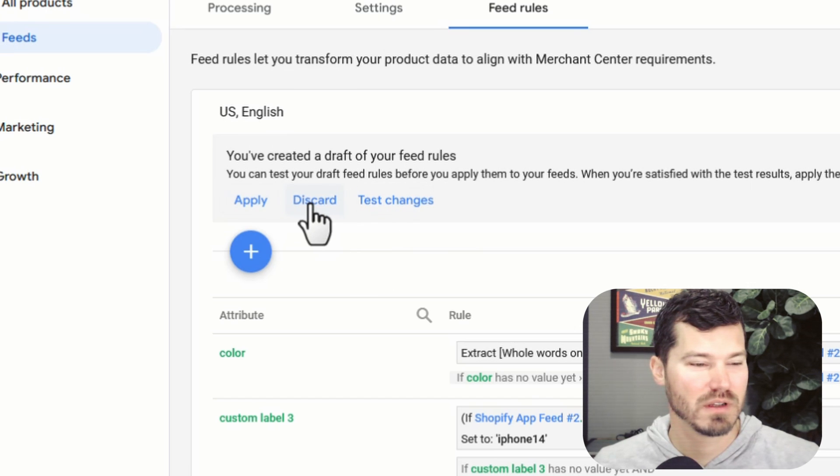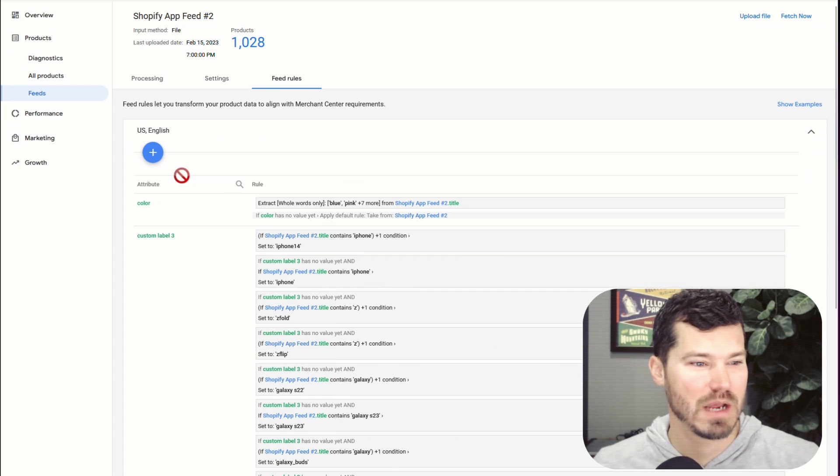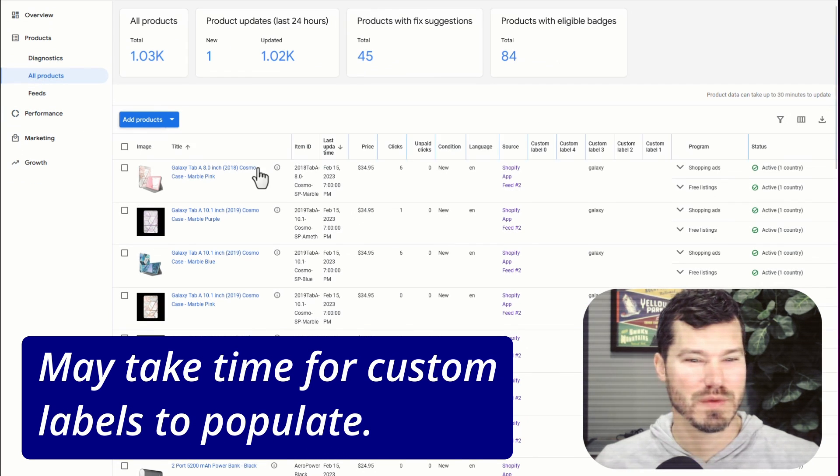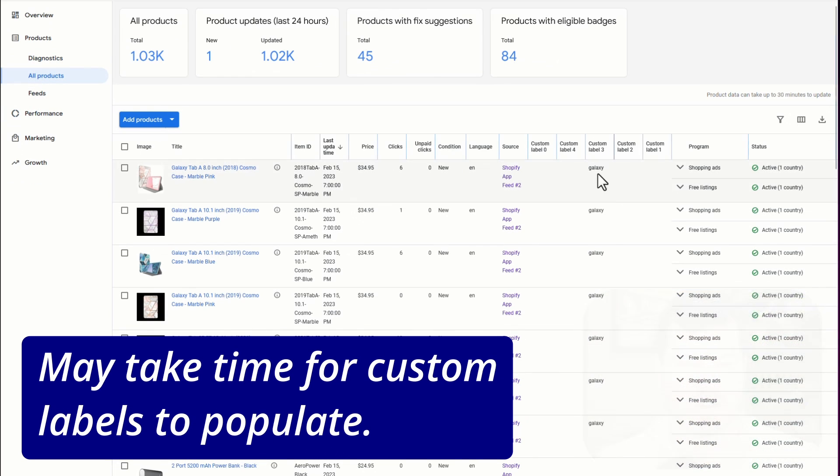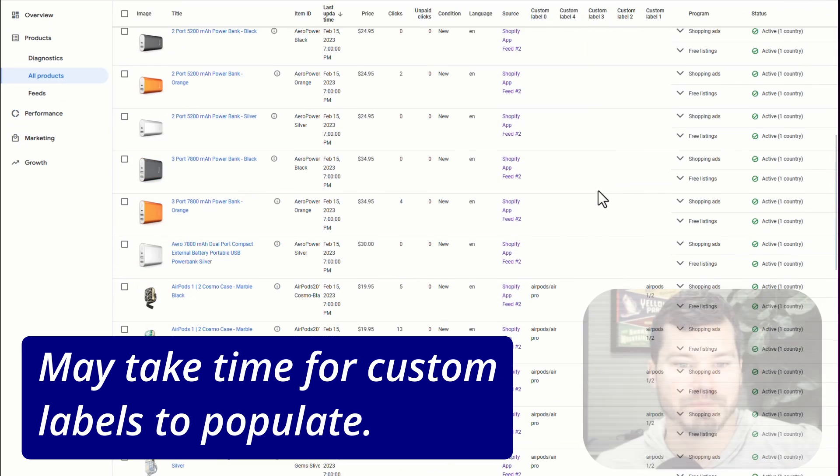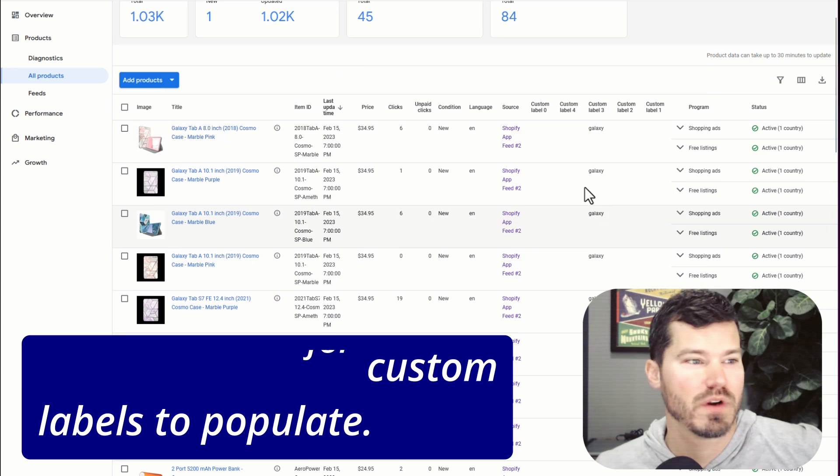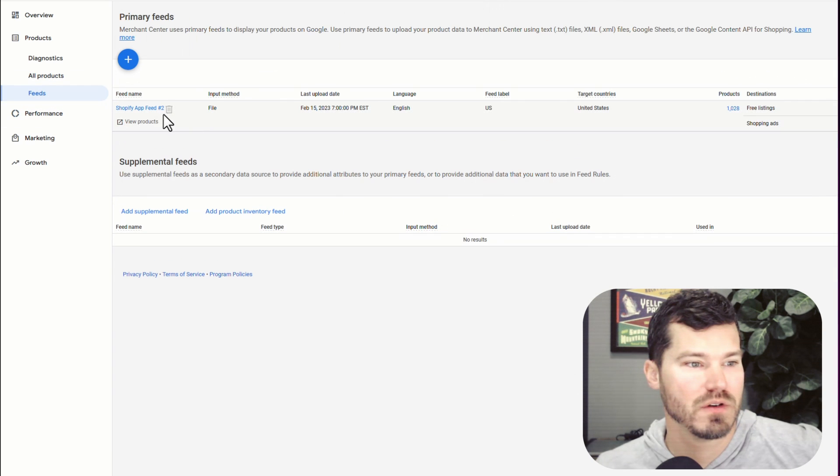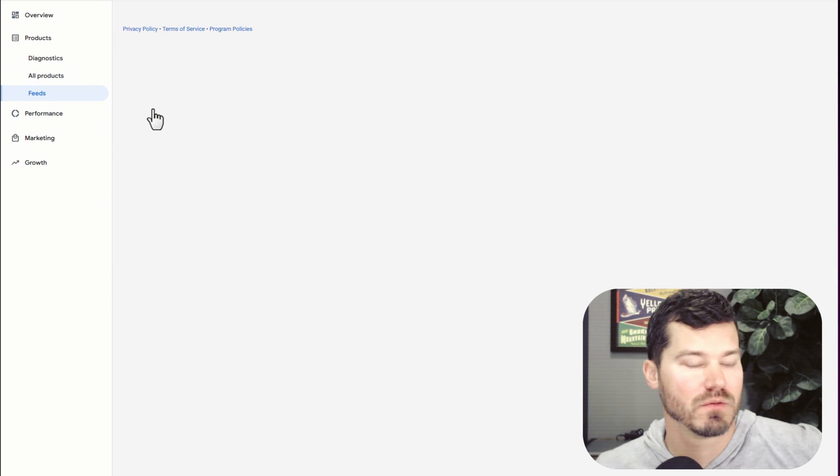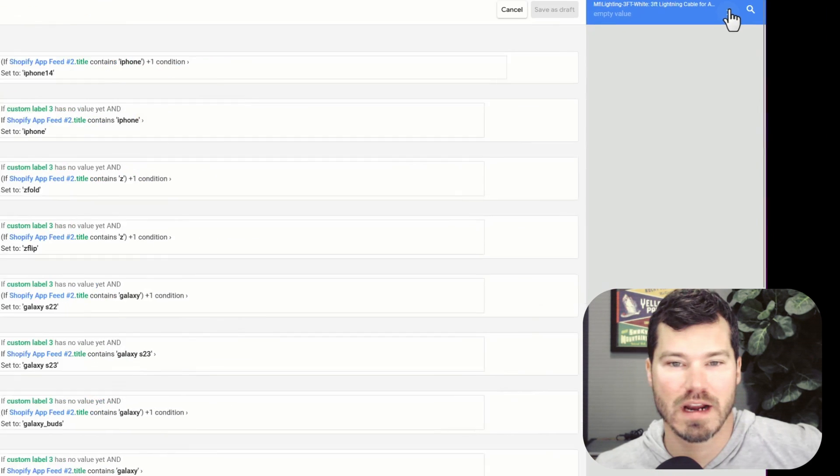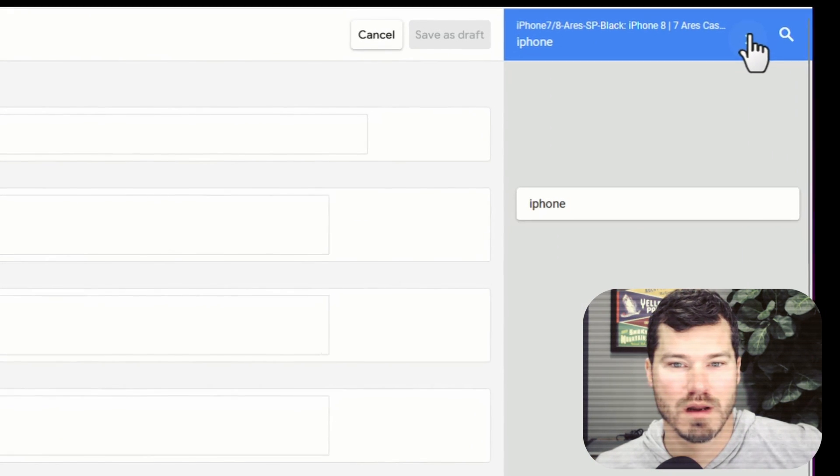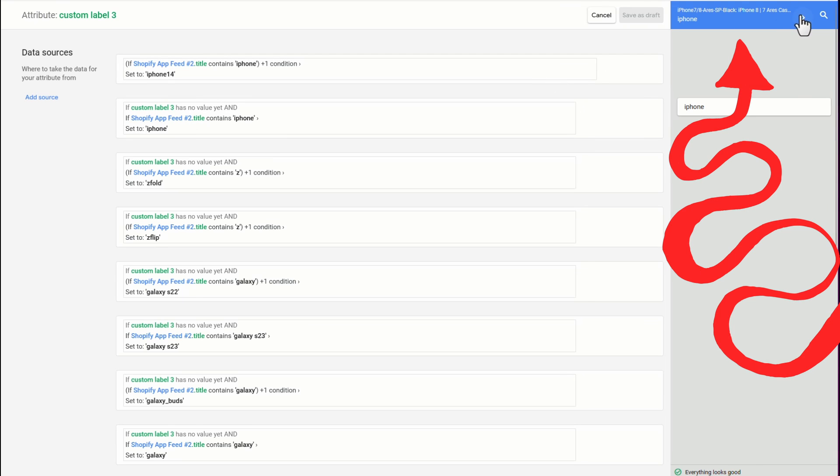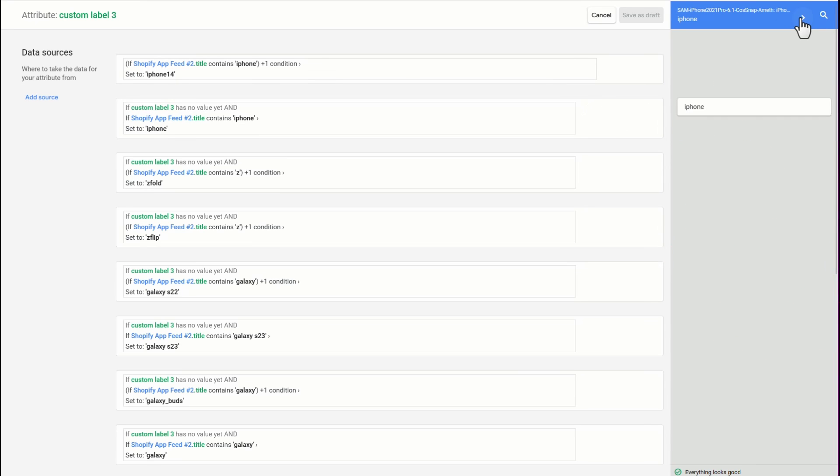But usually, I would then go to back to the feed, it might take a few minutes, but you'll see the custom label show up in your custom label column. There's one other way to check it too, that I should have shown you. So when you're in the rule, you can actually click this little arrow up here to scroll through products one at a time. And you can see the custom label that's being assigned right here.